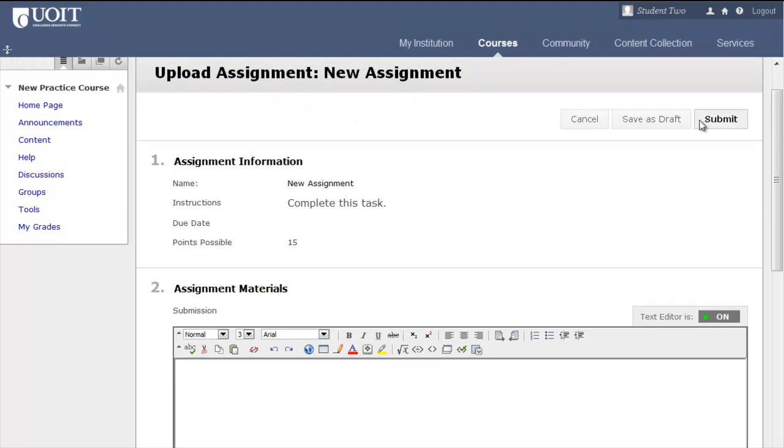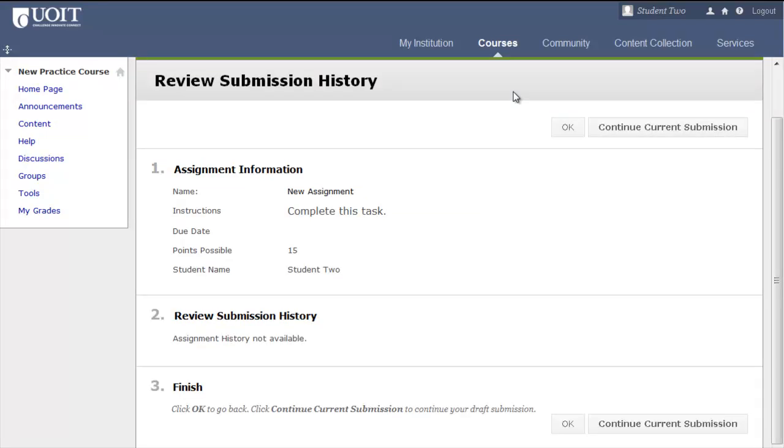You also have the option to save as a draft if your work is not ready to be submitted. When you click Save as Draft, this is what you will see: the Review Submission History page. You can click OK to go back to the content area, or click to continue current submission.